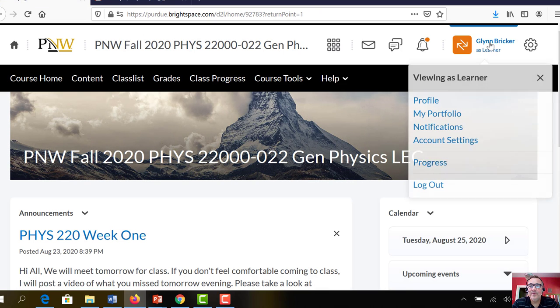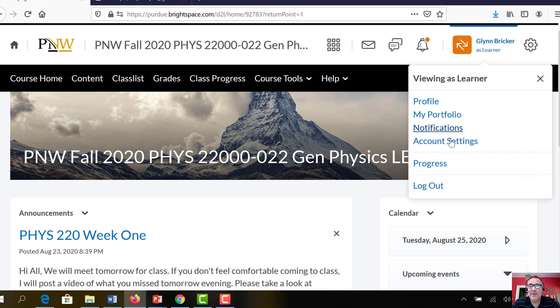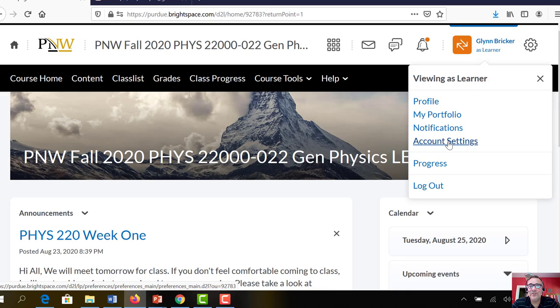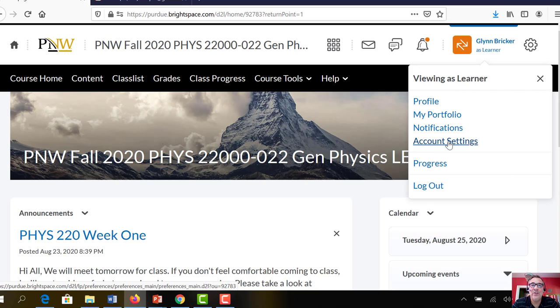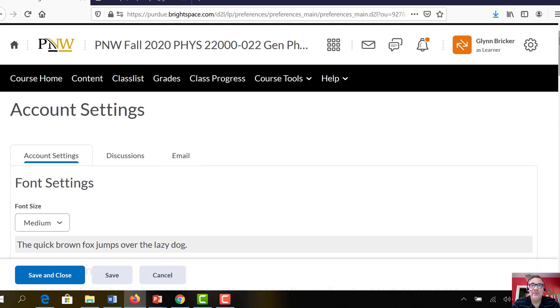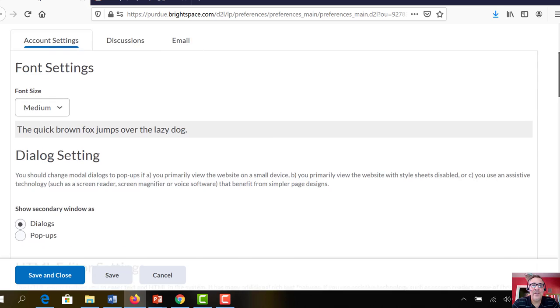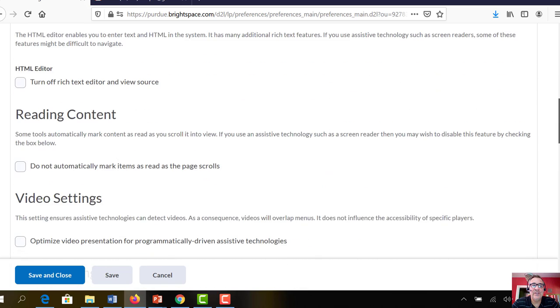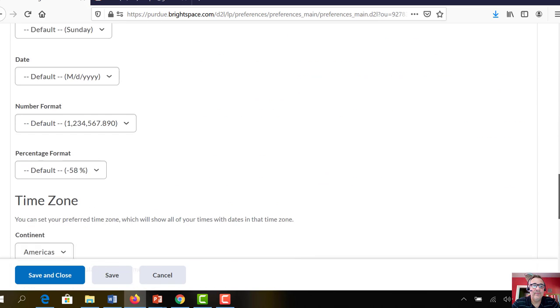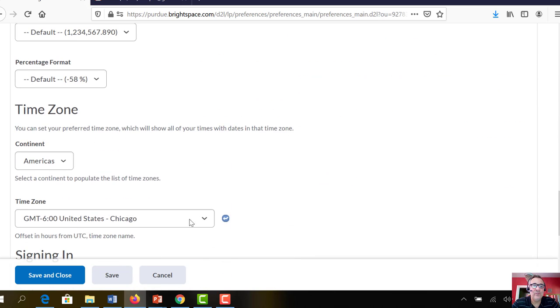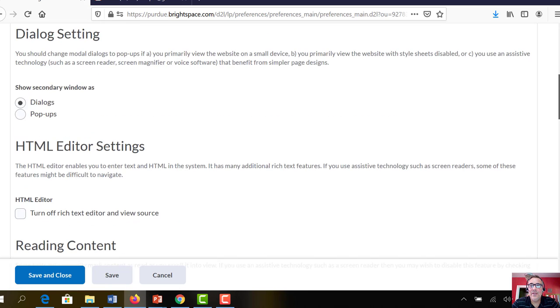And then also under account settings, if you click account settings, you can go down and change your time zone to Chicago. The default is not Chicago, so if you click that, you can scroll down, lots of other settings here, but change time zone to Chicago.